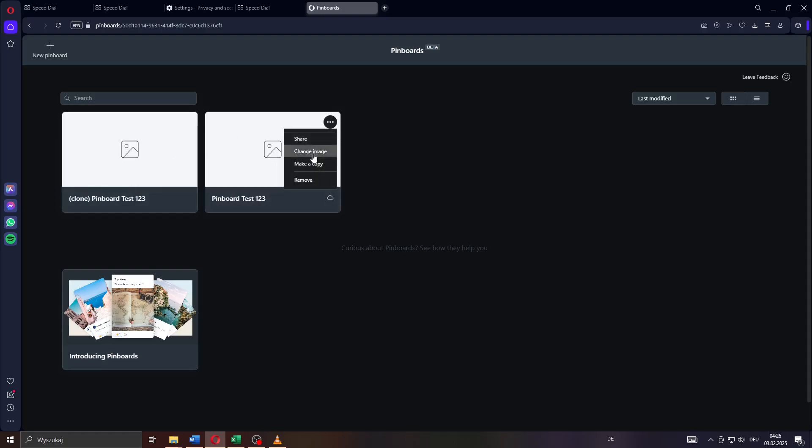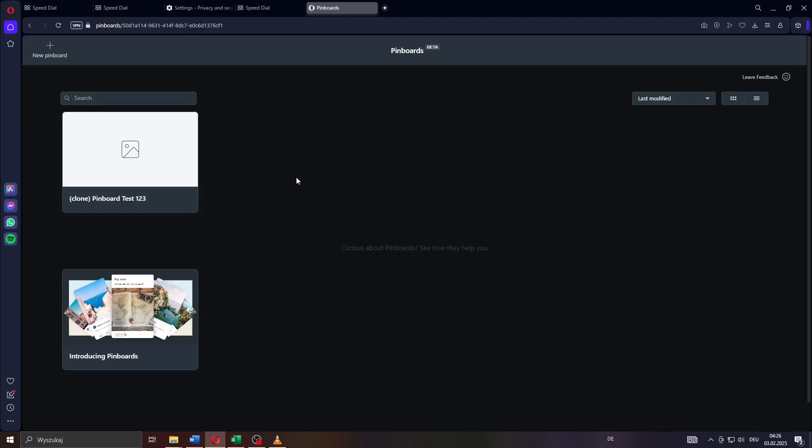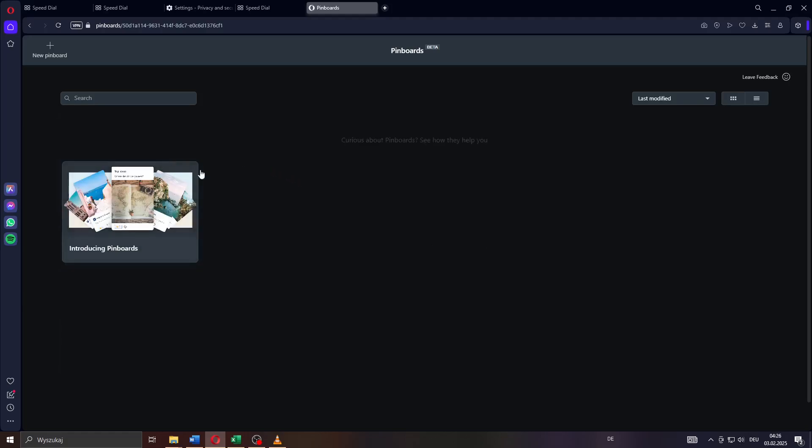That's actually how you can use and create pinboards on Opera. Thanks for watching and have a fantastic day!